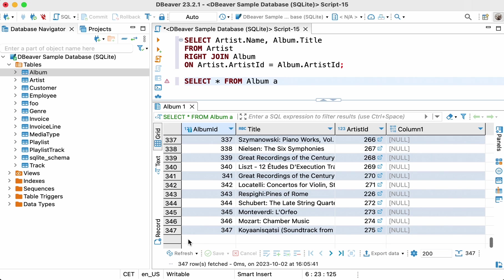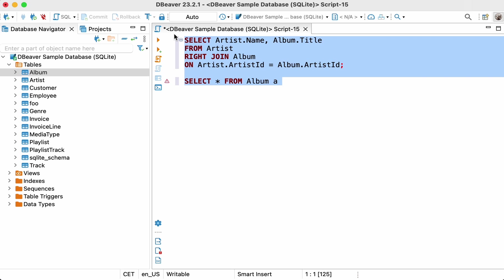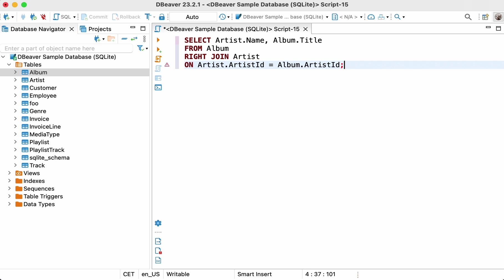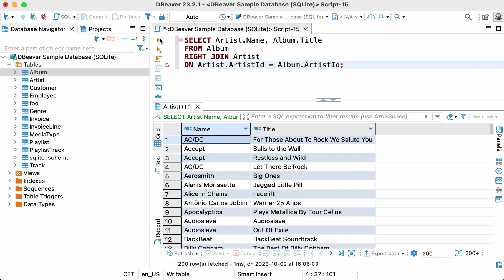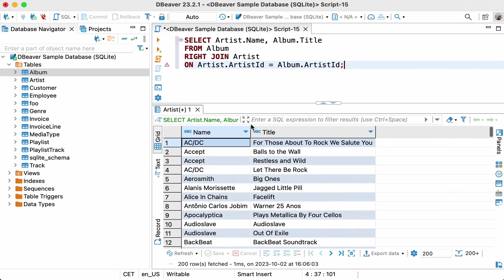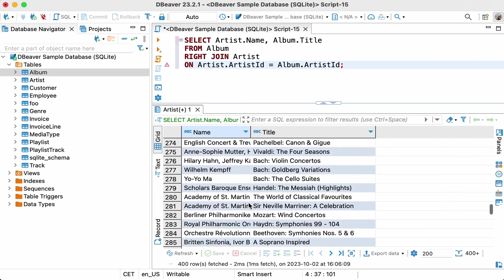Since we're working with two tables, in our specific case, we can use the left join and right join interchangeably. Let's go back to the previous query and swap the first and second tables. Select artist.name, album.title from album right join artist on artist.artistid equals album.artistid.